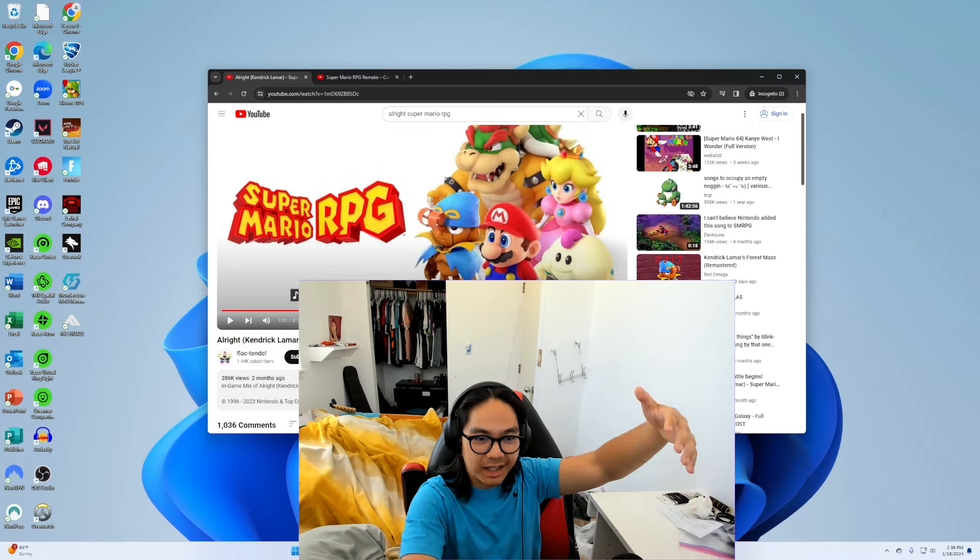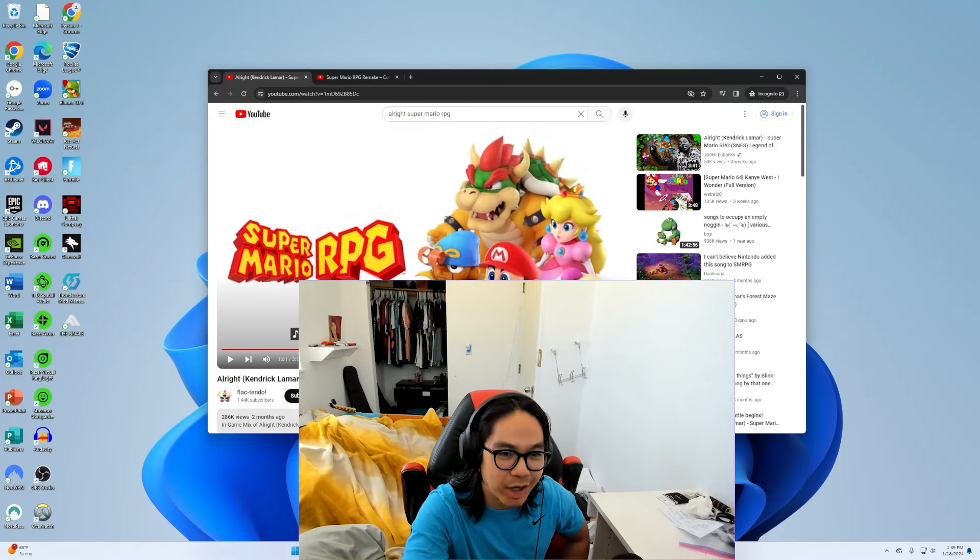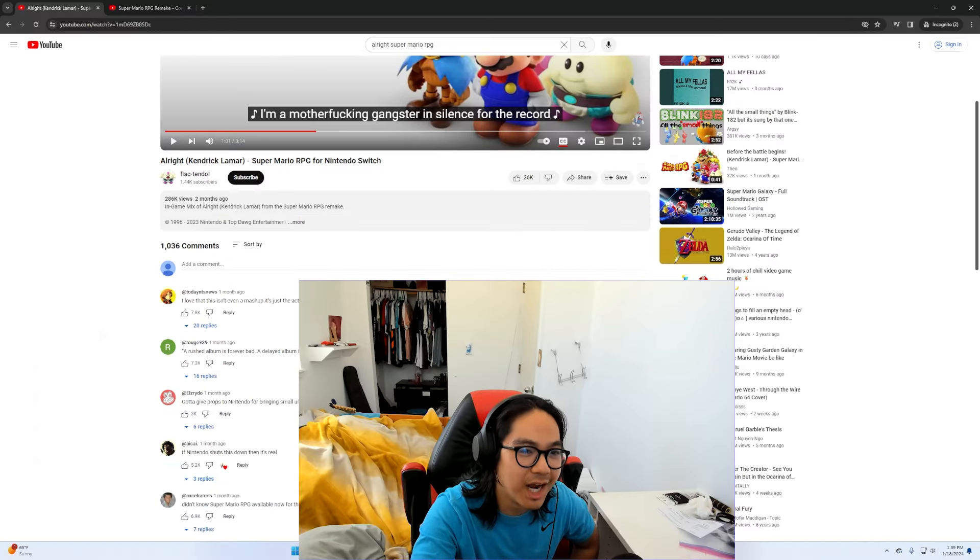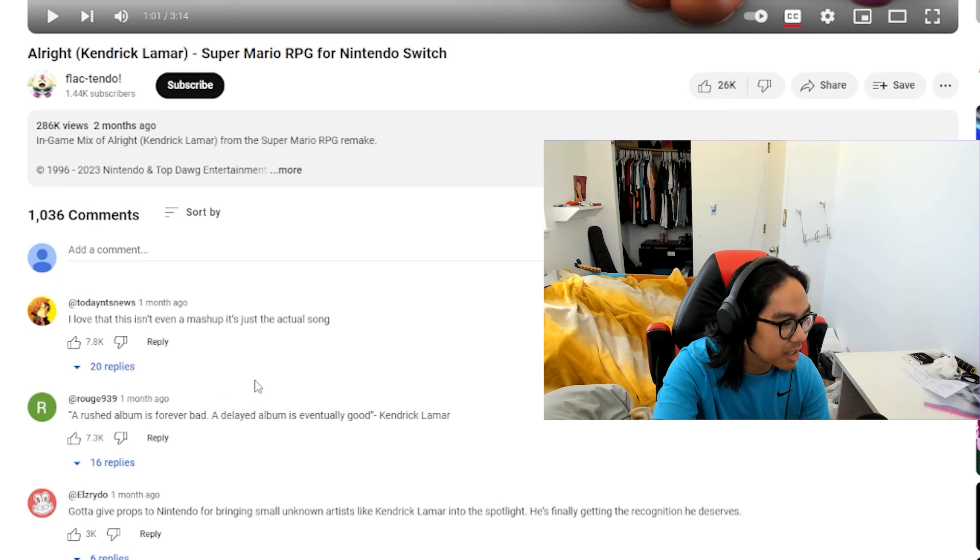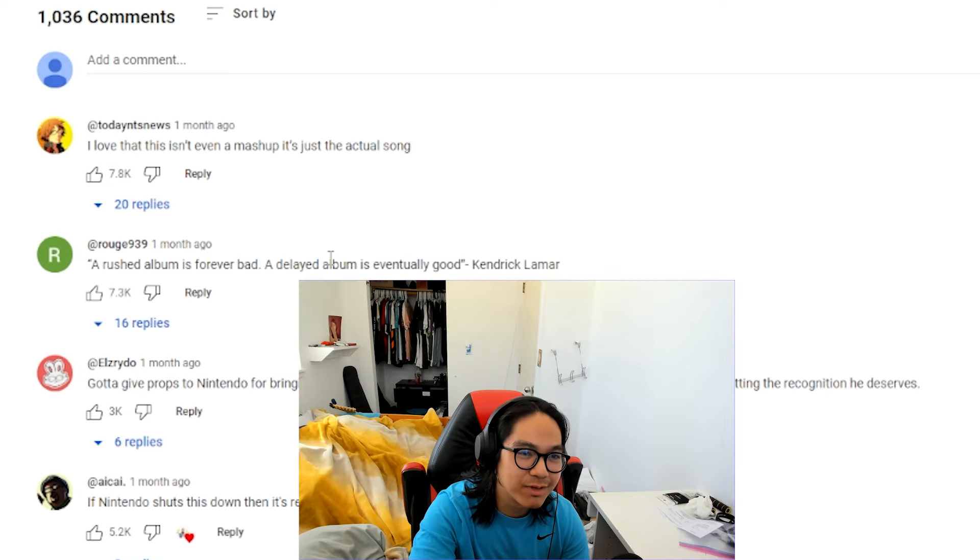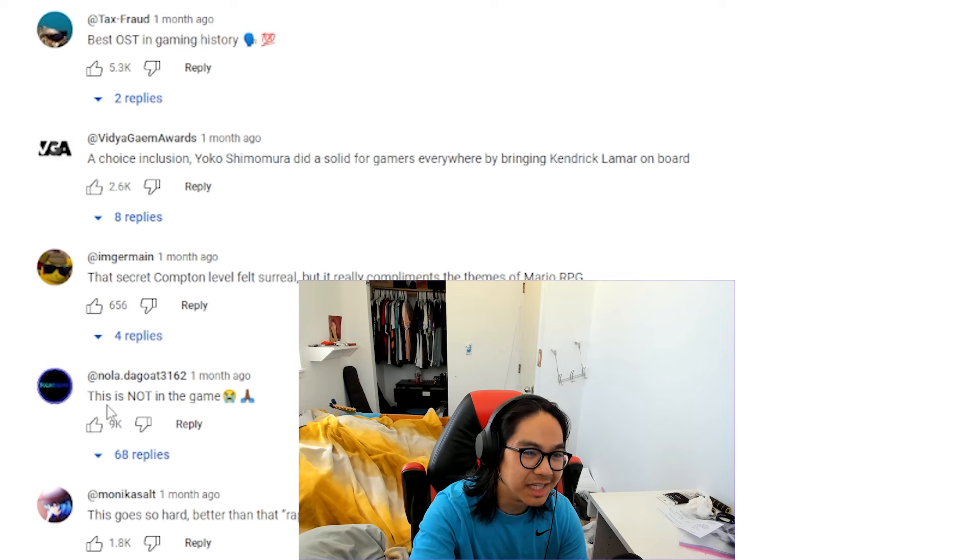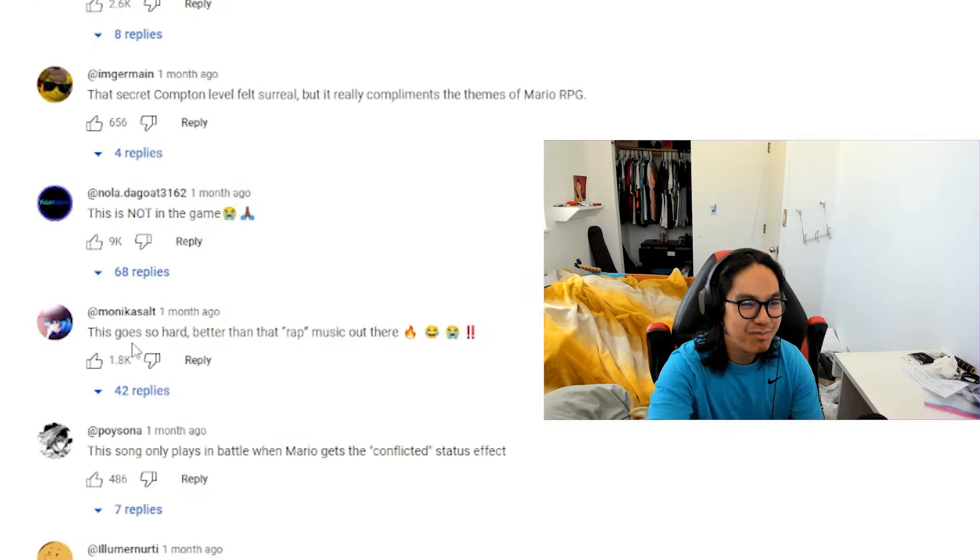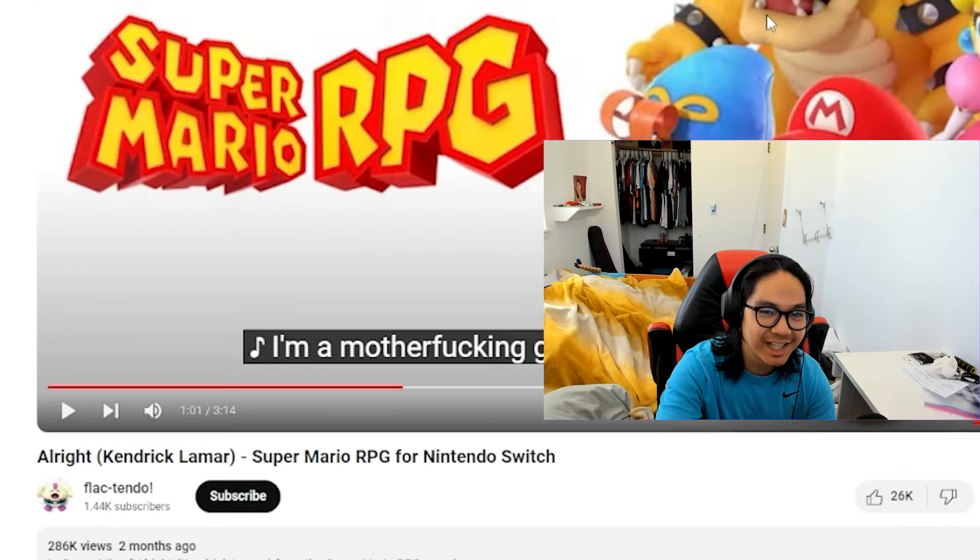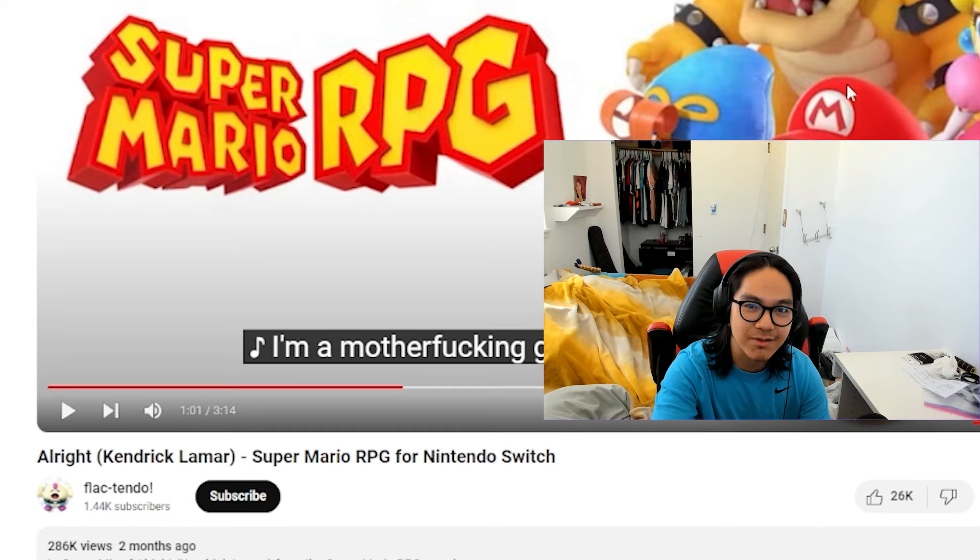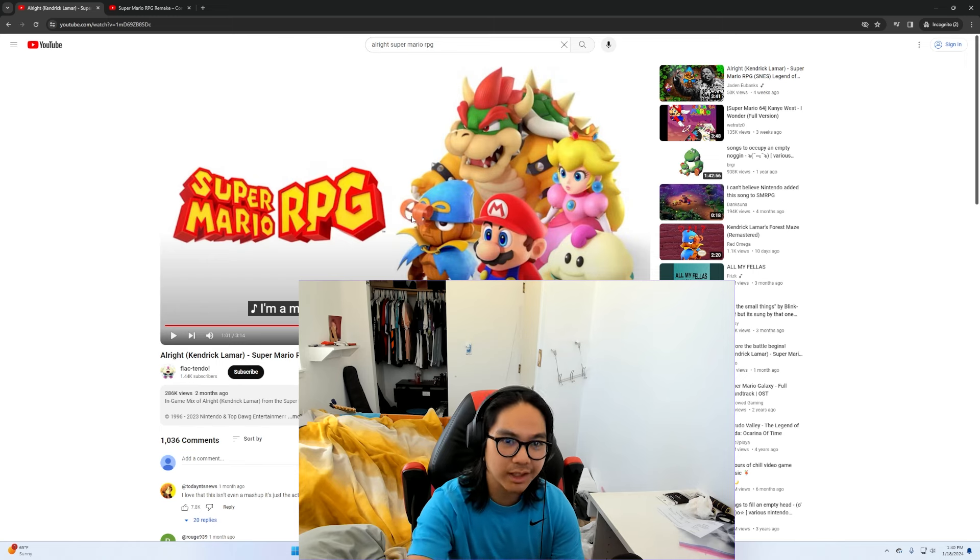And this guy right here, Flak Tendo, he's basically saying that they have one of Kendrick Lamar's biggest songs for a Super Mario game. Yeah, you can tell from the comments they have the same sentiment. It's like huh? A rushed album is forever bad. A delayed album is eventually good. Kendrick Lamar. This is not in the game. I wish it was. Printed in all that rap music out there. I agree. It's probably the greatest song Nintendo has ever released, made, orchestrated.